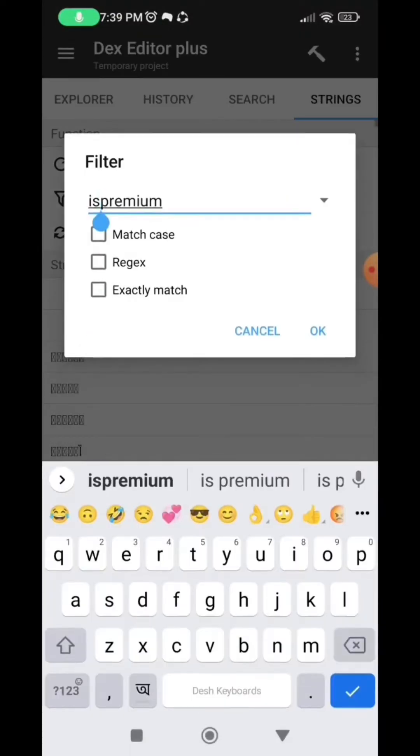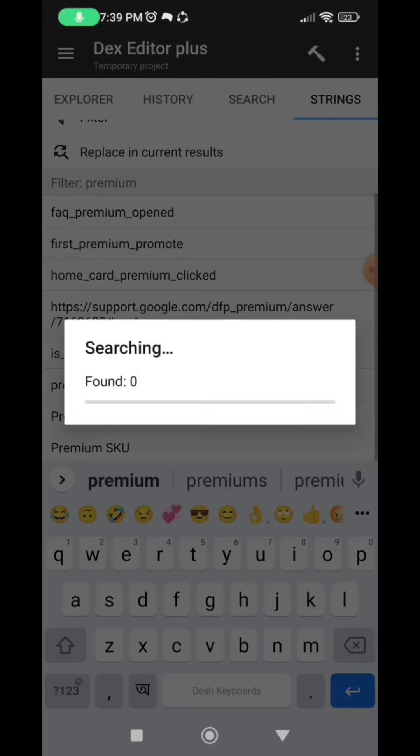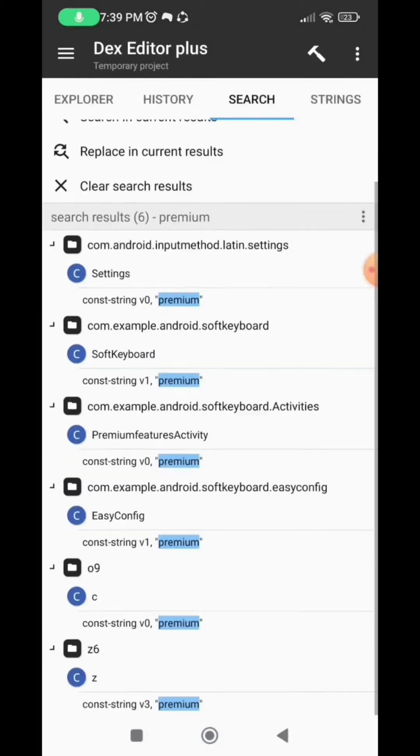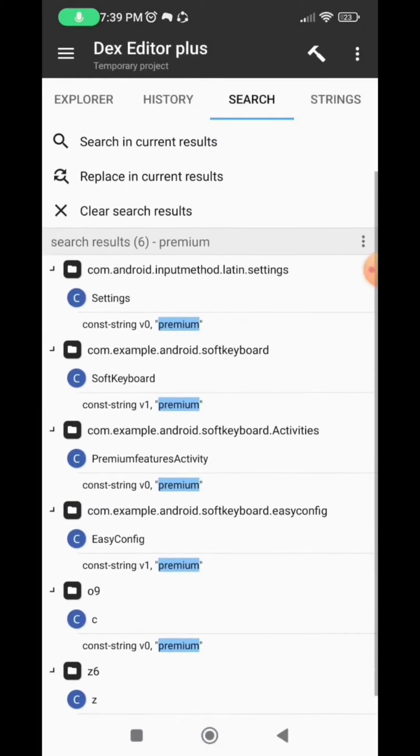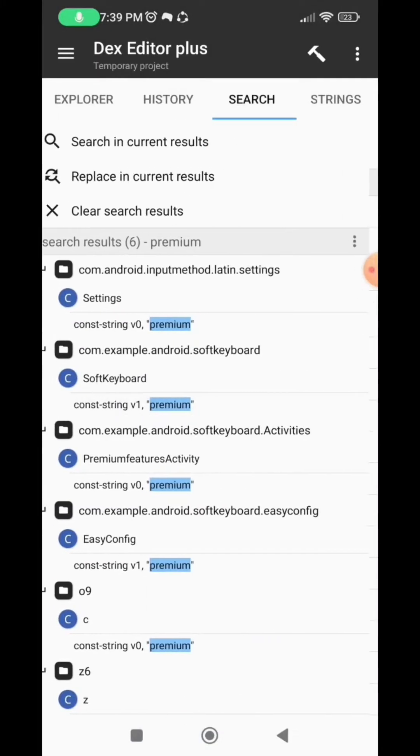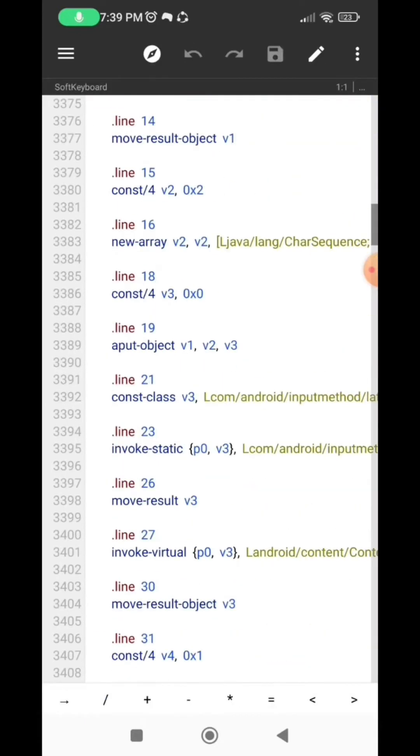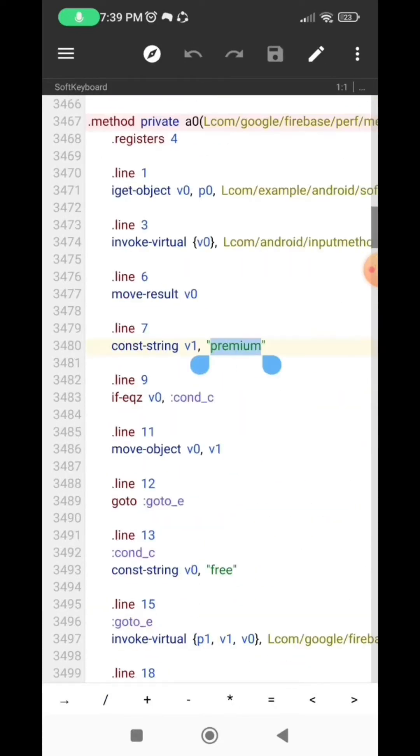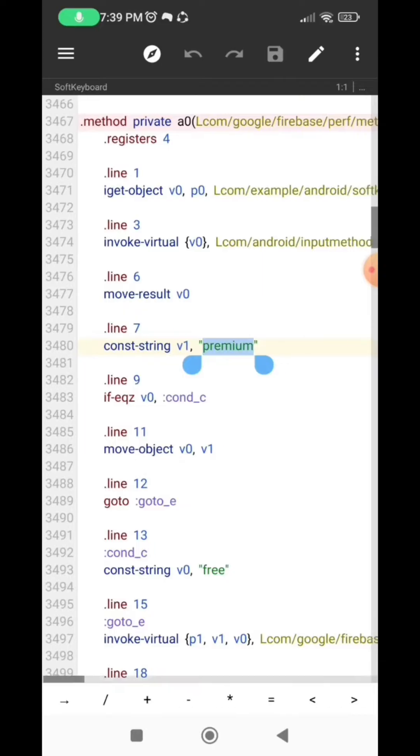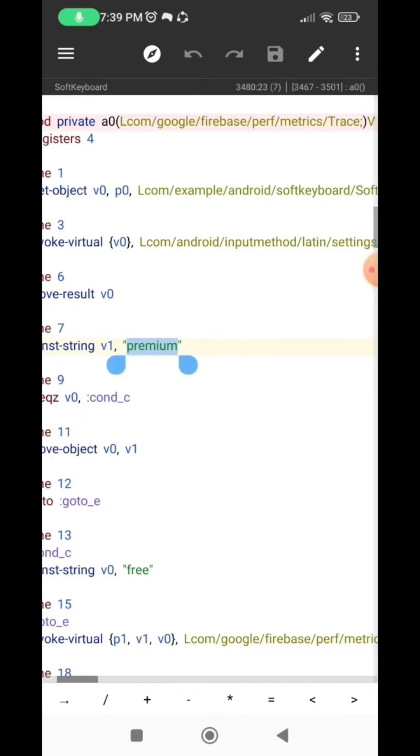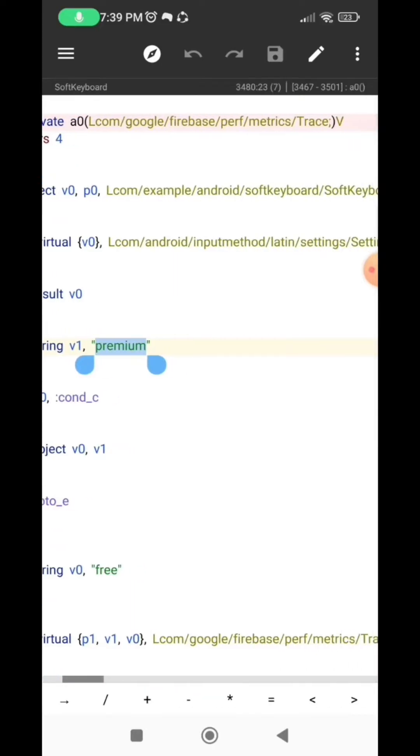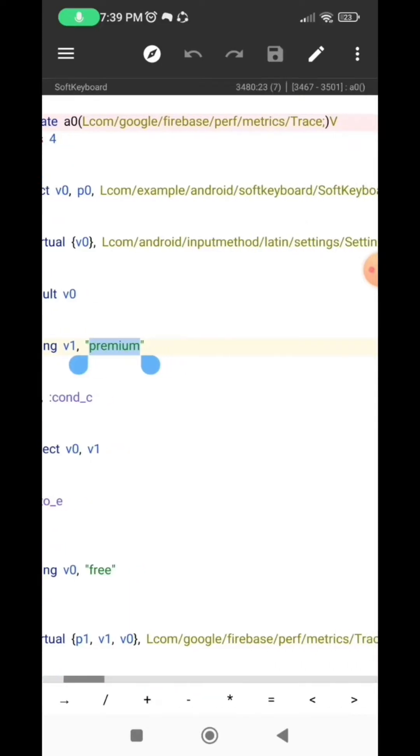So here select the line under the soft keyboard. So very close to that area where we have the premium, you are going to see a line that has as purchase or billing or anything in a purchase.